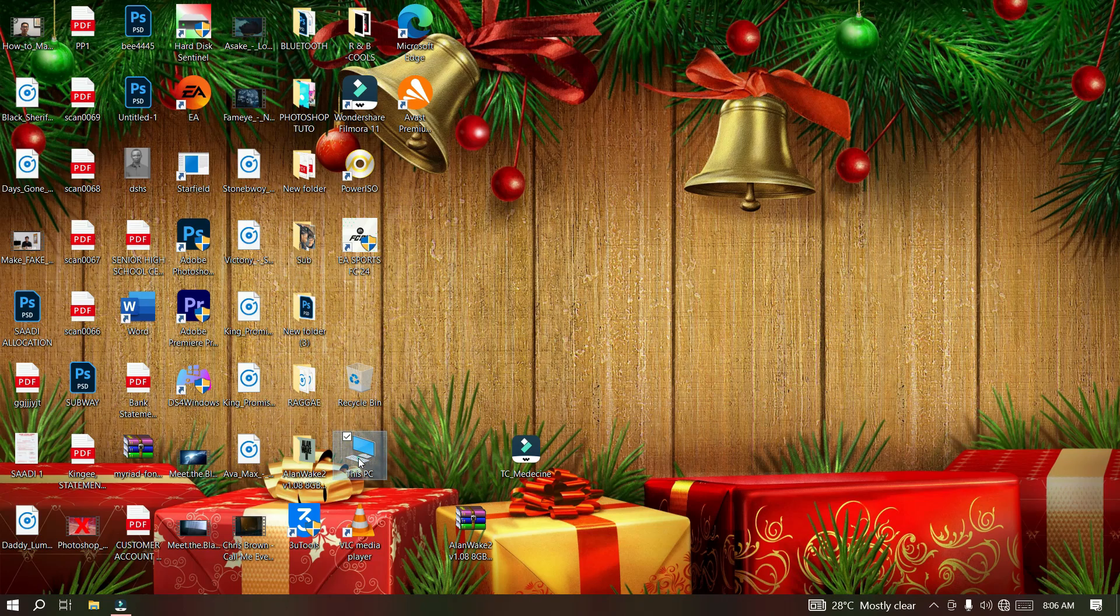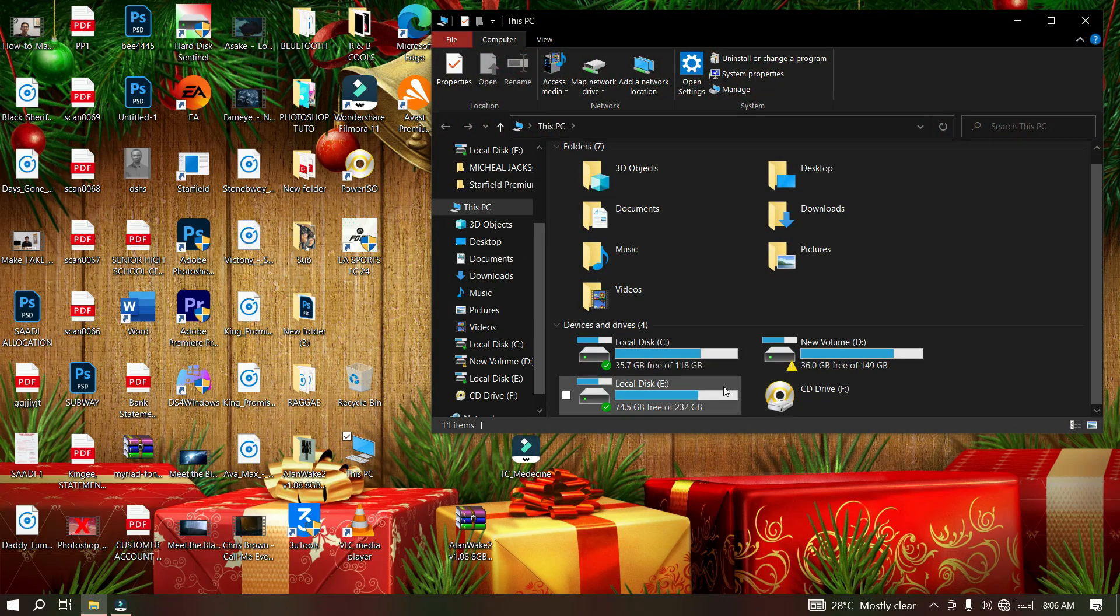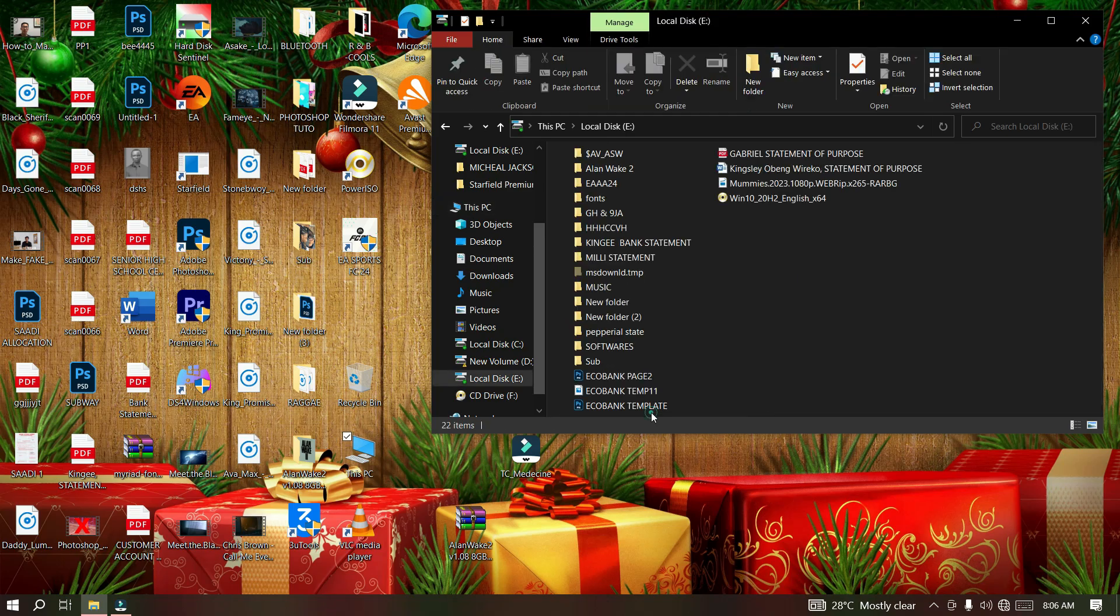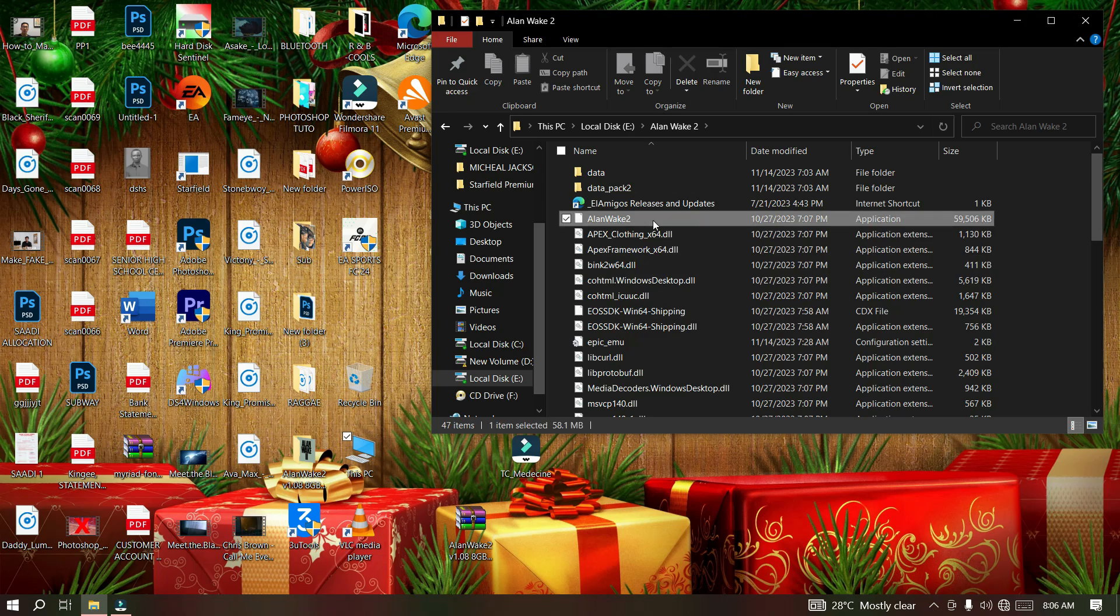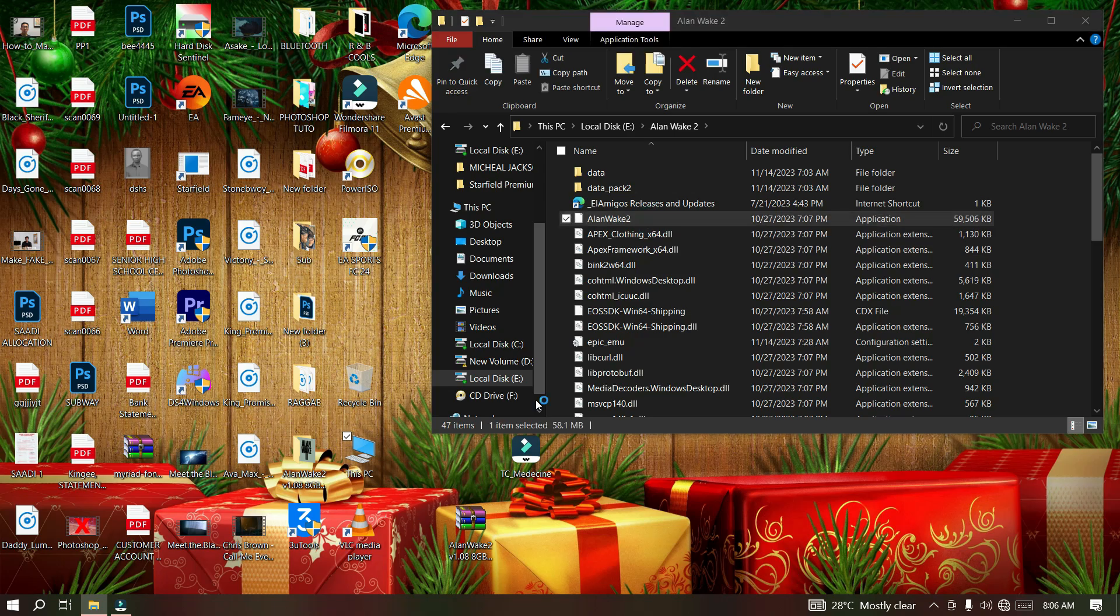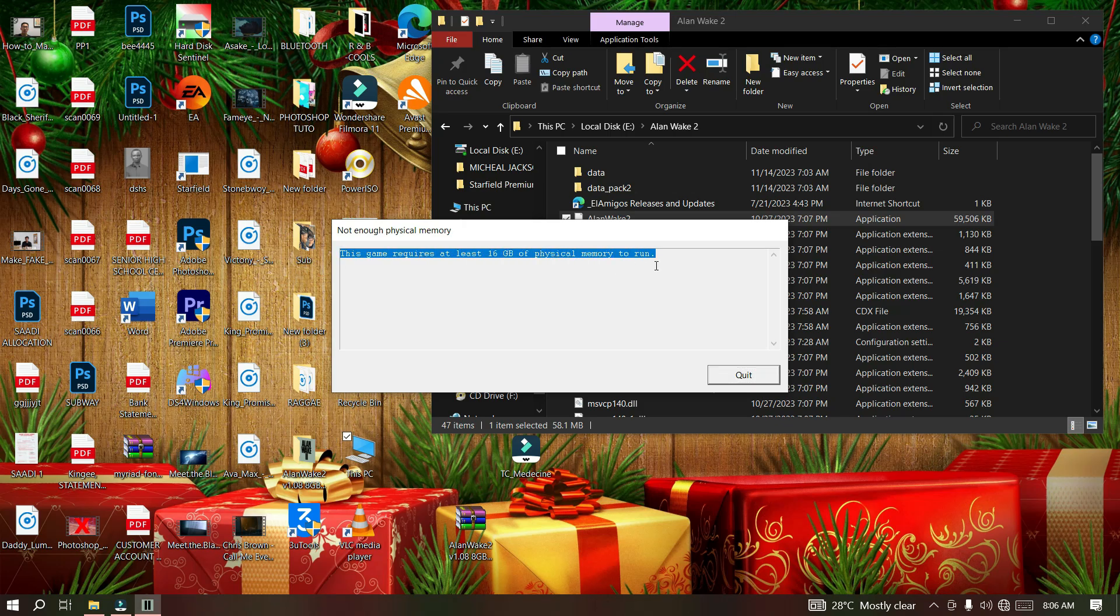Welcome back. I'm going to open Alan Wake 2 with my 12GB memory. After opening it, you can see that I received an error stating that this game requires at least 16GB of physical memory to run. This is the error message that I received.